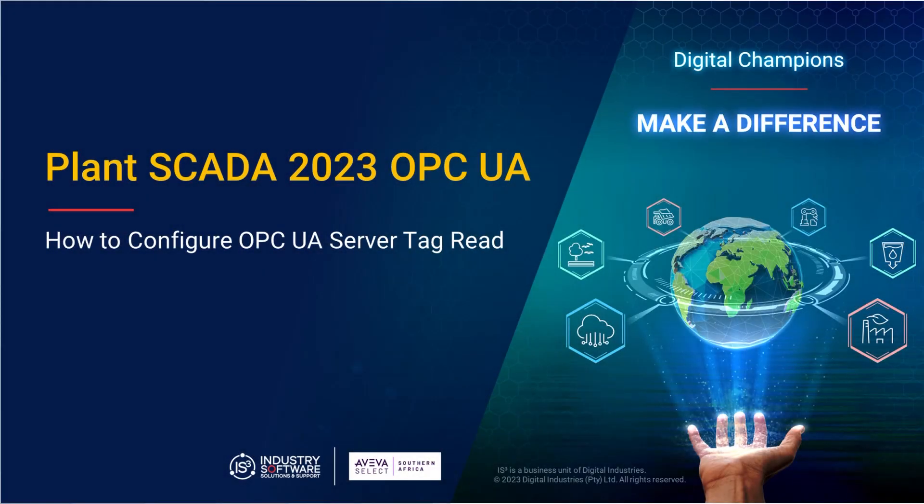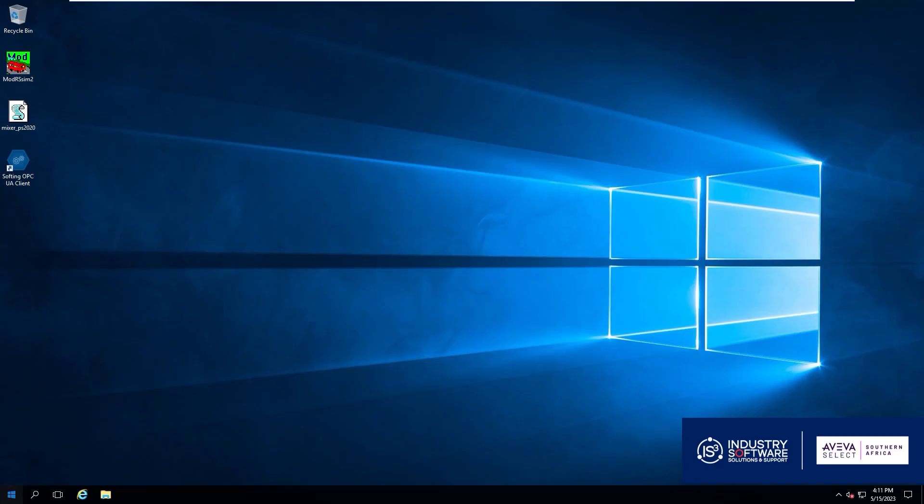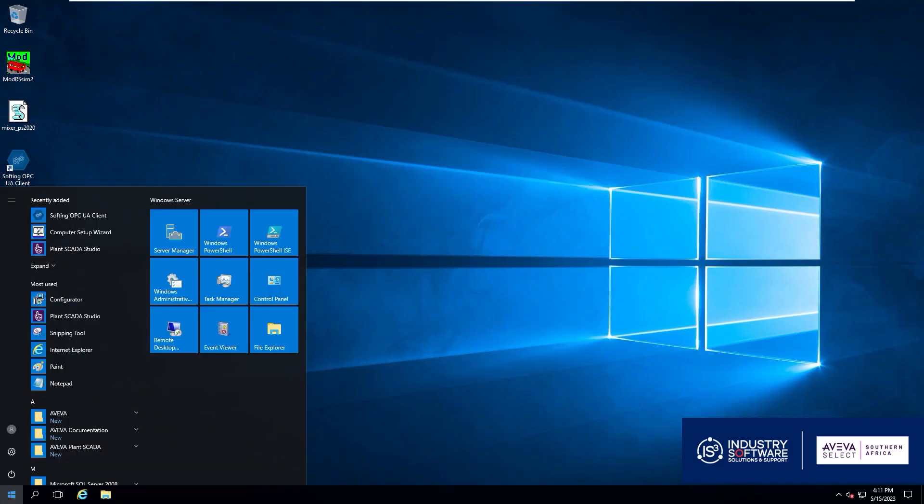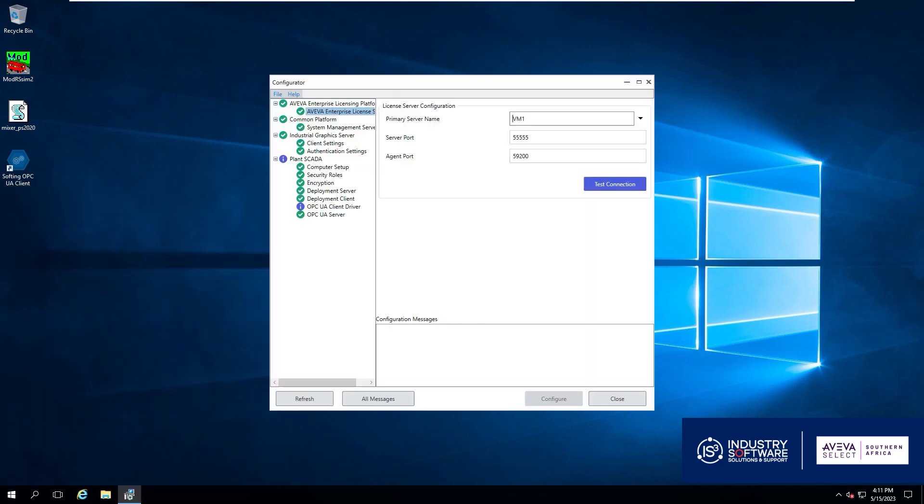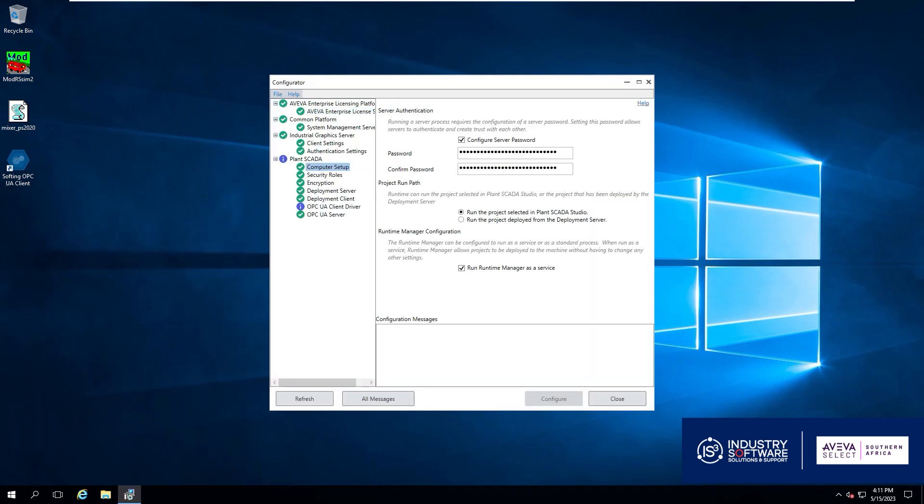Welcome to this PlantScada 2023 OPC UA server tag reconfiguration video. The first thing we are going to want to do is to open up our configurator for PlantScada. We'll go ahead click on that and then we click on computer setup.